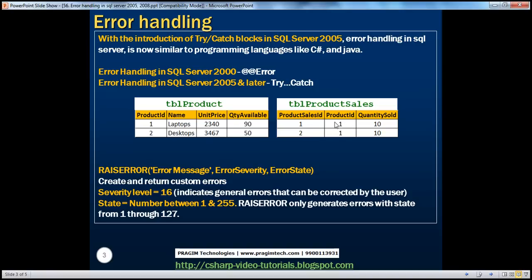If you look at the columns: product_sales_ID is the primary key, product_ID is the ID of the product that we have sold, and quantity_sold is obviously the quantity that we sold. Whenever we sell a product, there are two things that should happen. First, we should deduct the quantity that we are selling from TBL_product table. Next, we should record the transaction in TBL_product_sales table.